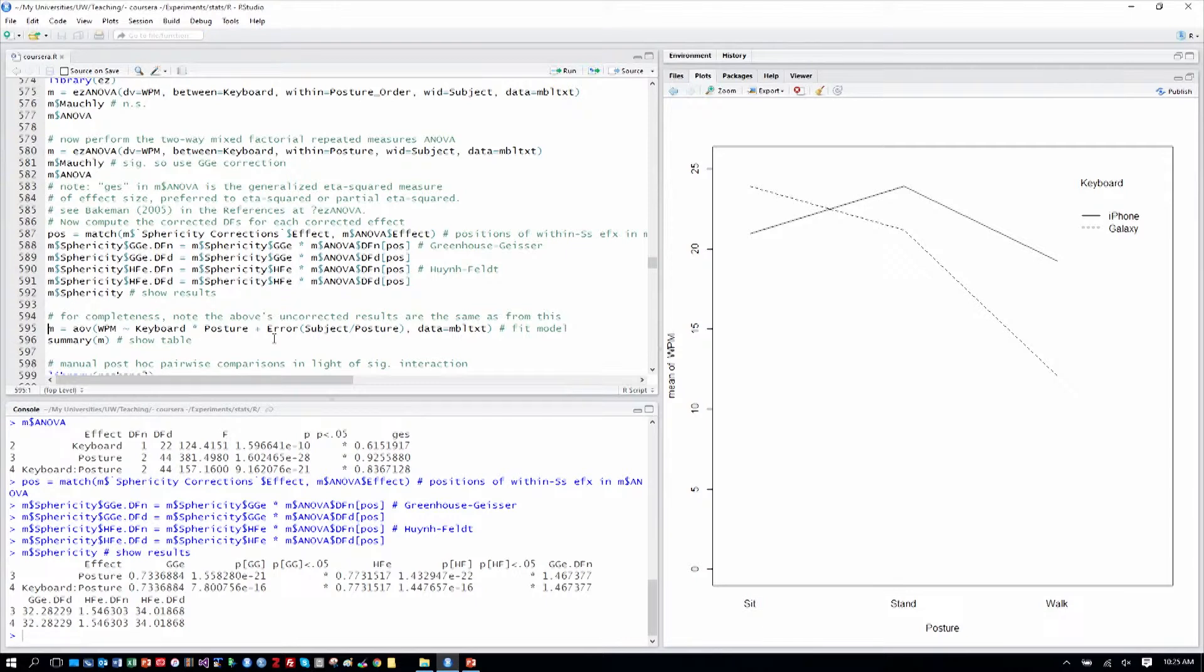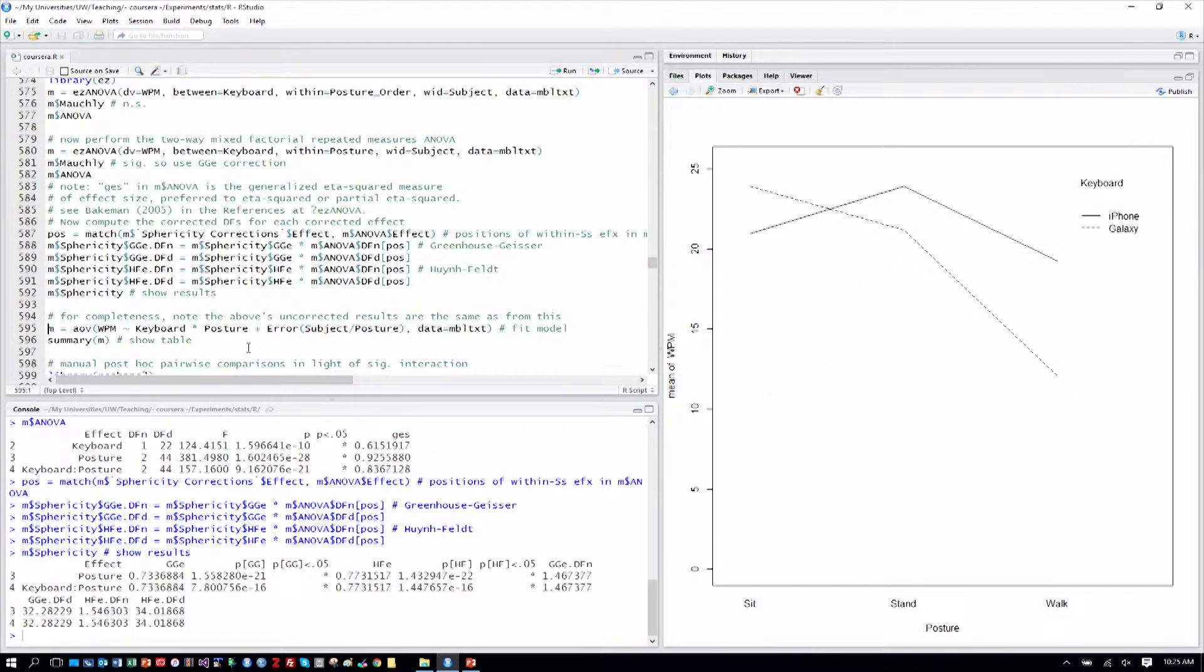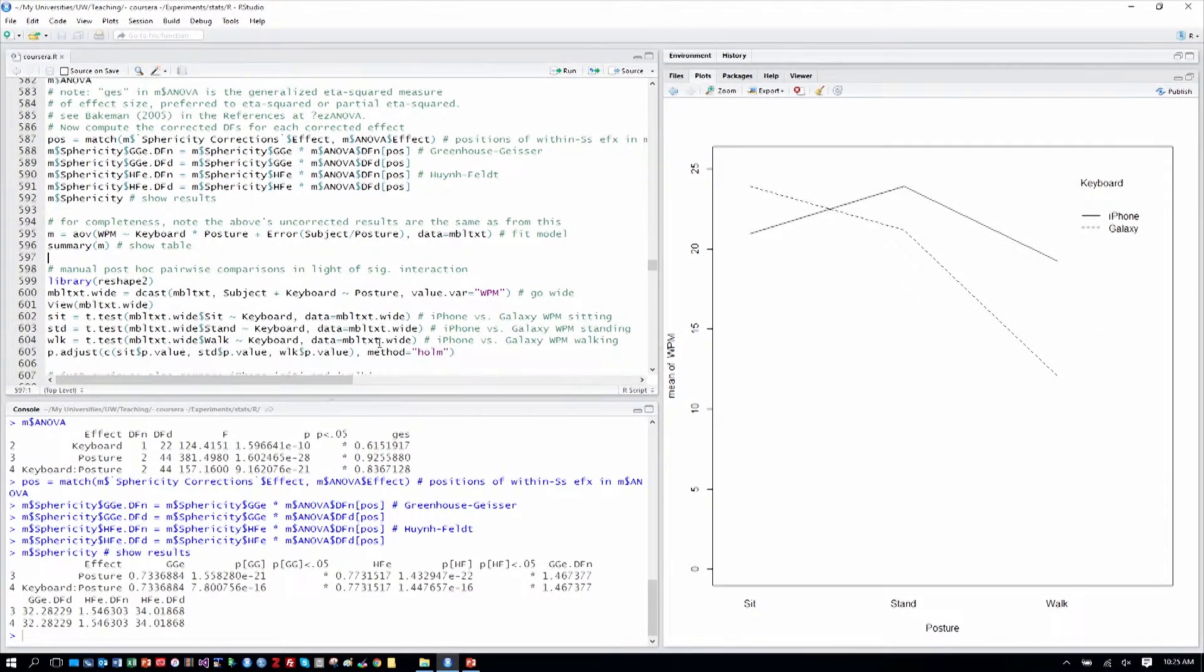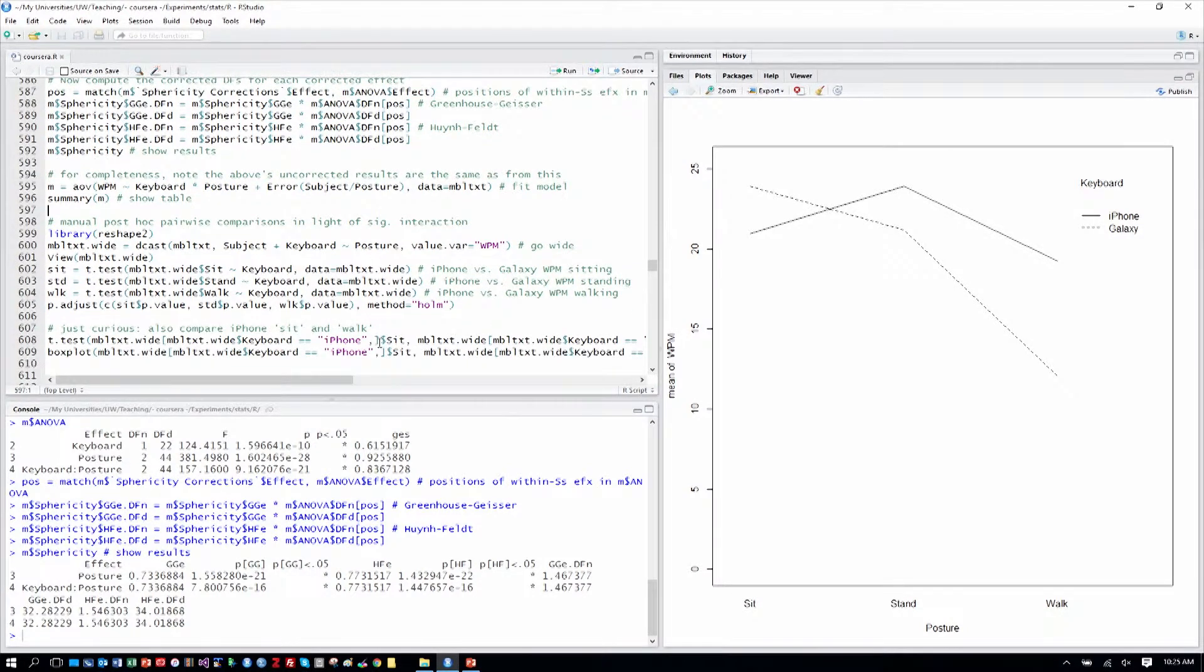So the bottom line is we have three significant results. We have a main effect of keyboard, a main effect of posture, which is no surprise. Clearly walking overall is slower than the other two, for example. And we have an interaction effect that's significant, where we have differential things. We can see that in the crossing of the lines there, and they're not exactly parallel elsewhere as well. So all three are significant. That makes for an interesting set of findings.